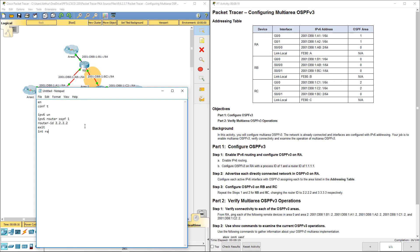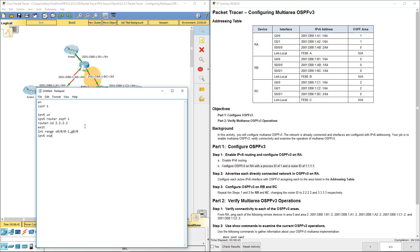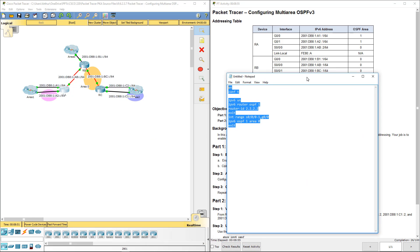You're going to see that everything is in area 0. So, int range Serial 0-0 through 1, comma, Gig 0/0. IPv6 OSPF 1 Area 0. Exit. And that should be good for router B. Now let's see if Packet Tracer likes that.